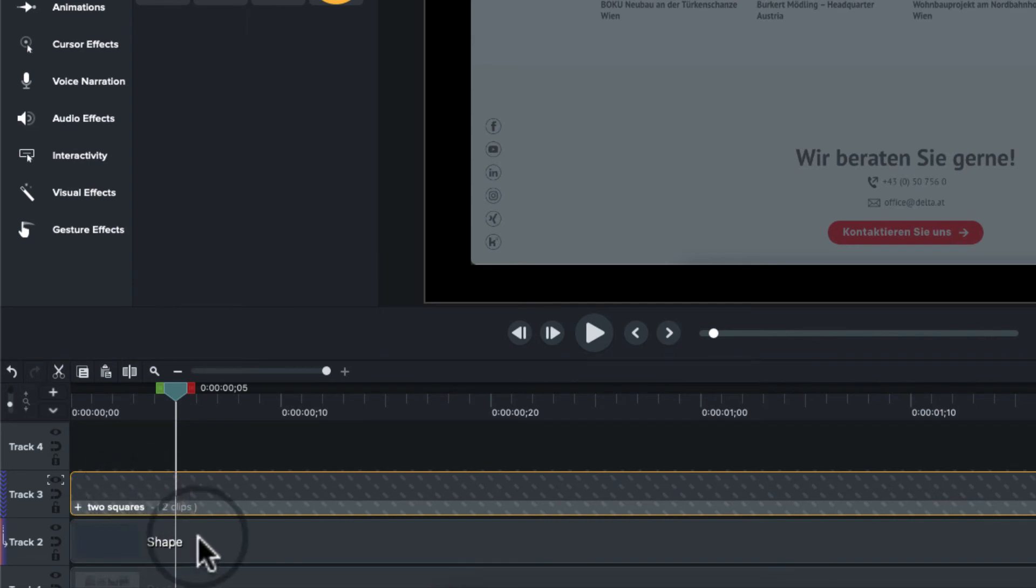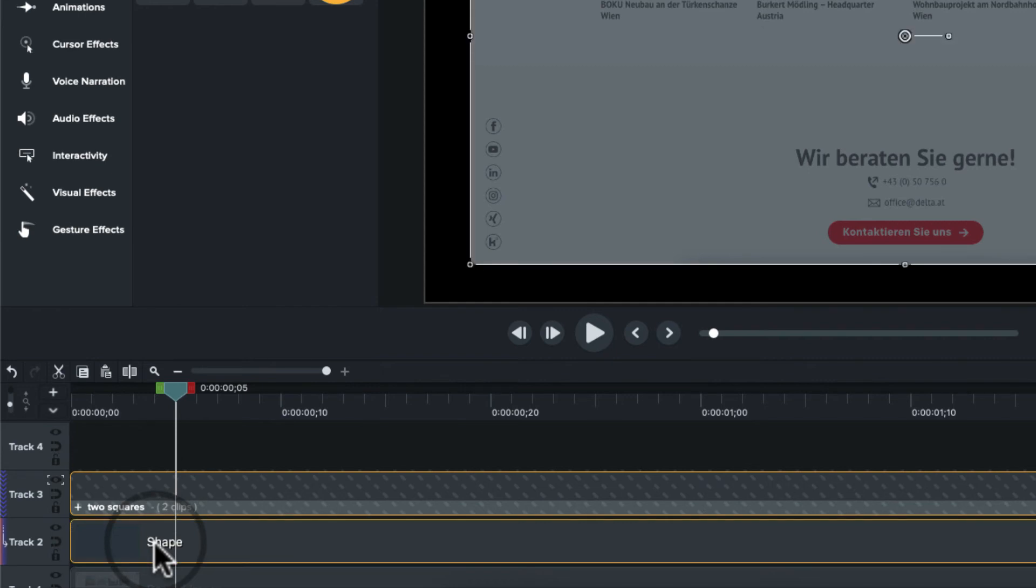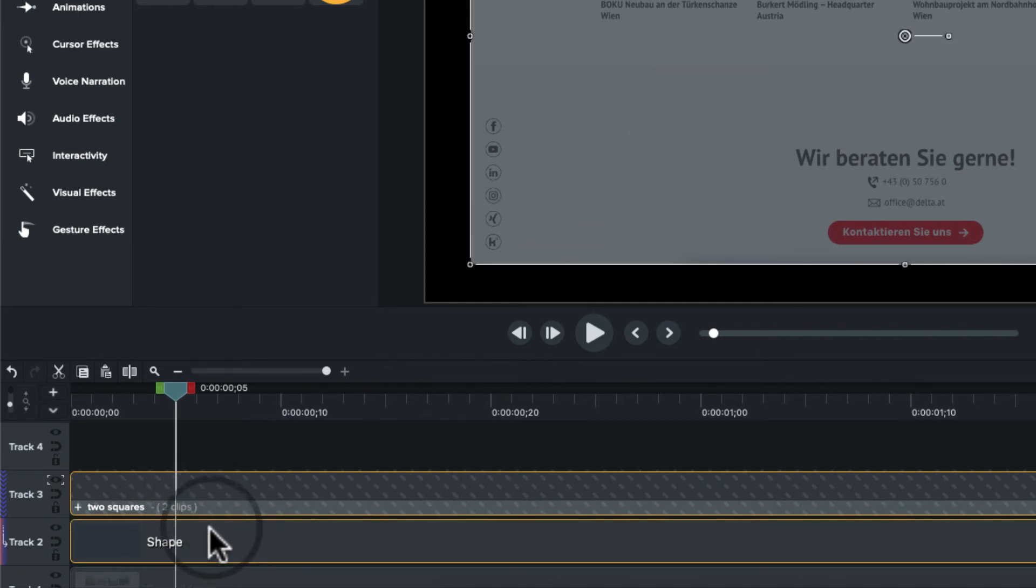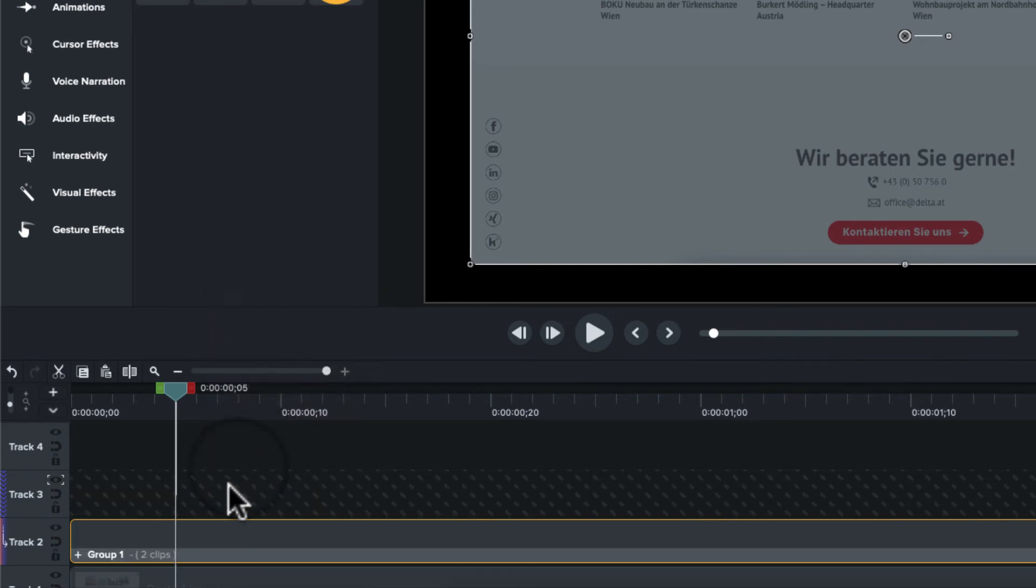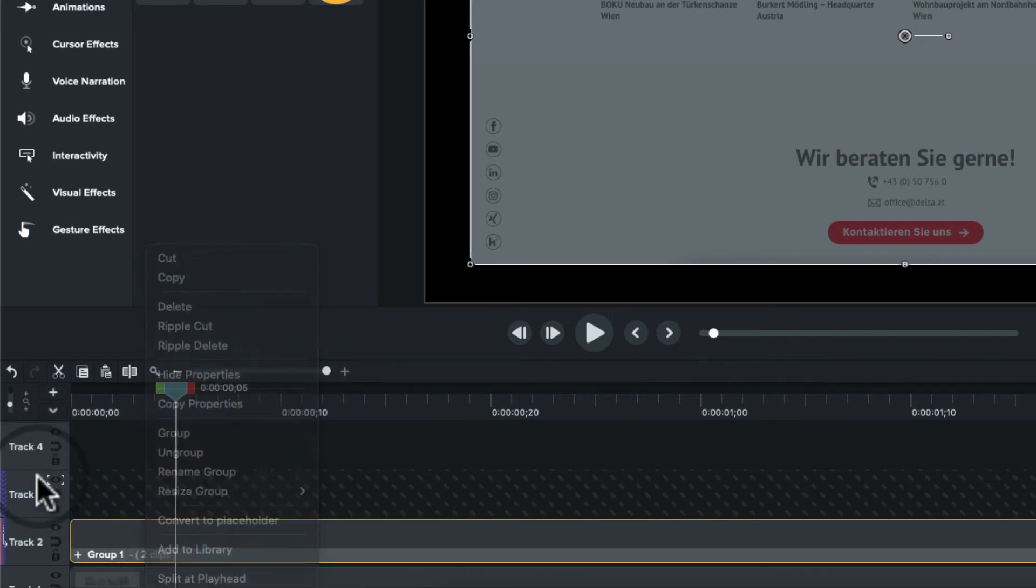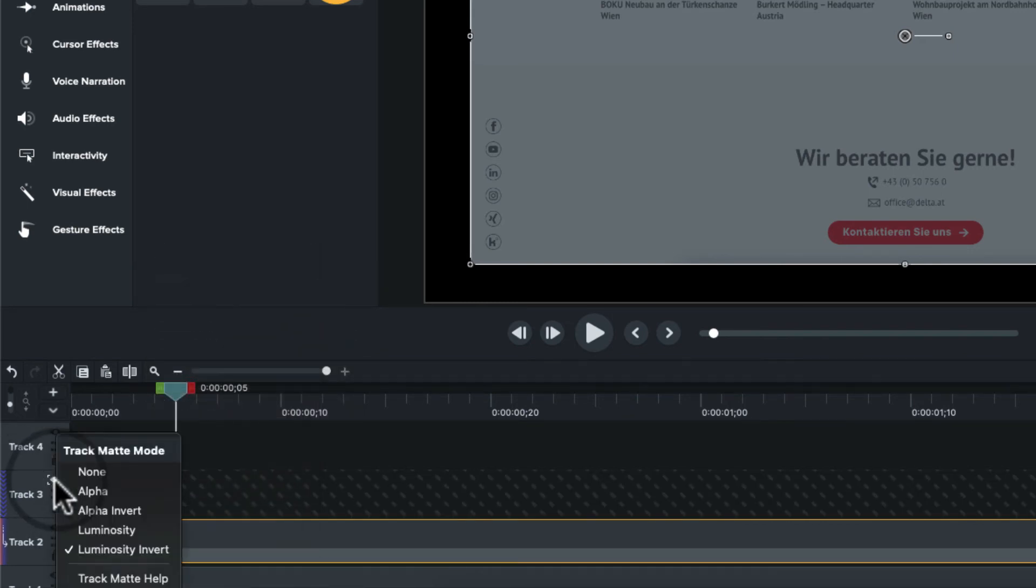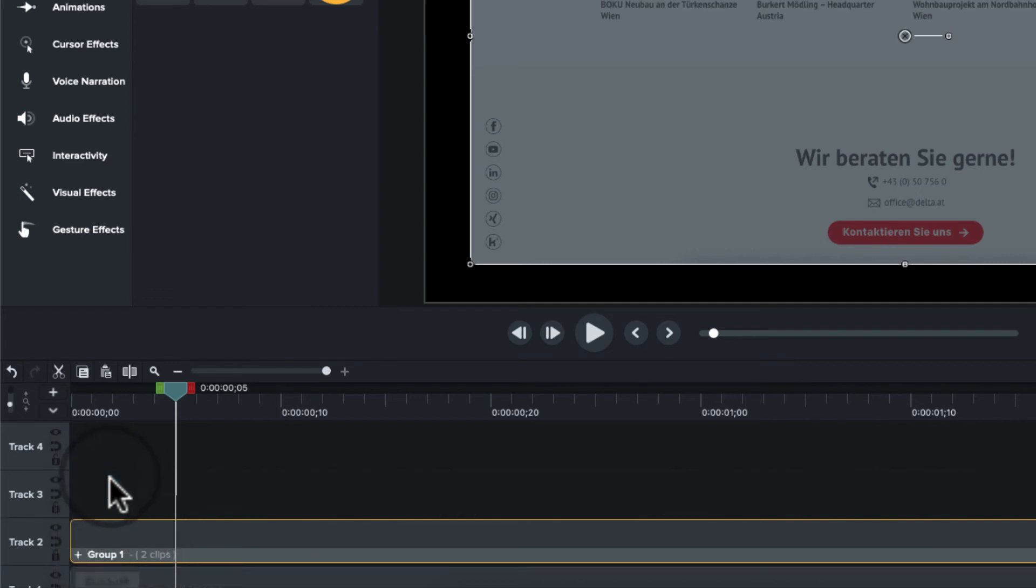And I'm doing that because now I'm going to hold down the shift key and also select the underlying matte if you will. And I'm going to right click again and group. And up here I'll turn this one back to none. This is important. You got to turn this track mat mode back to none. And so we get rid of those dashes along here.